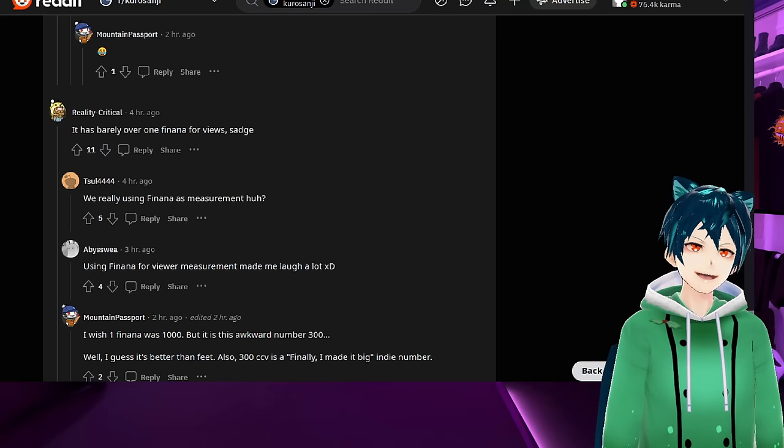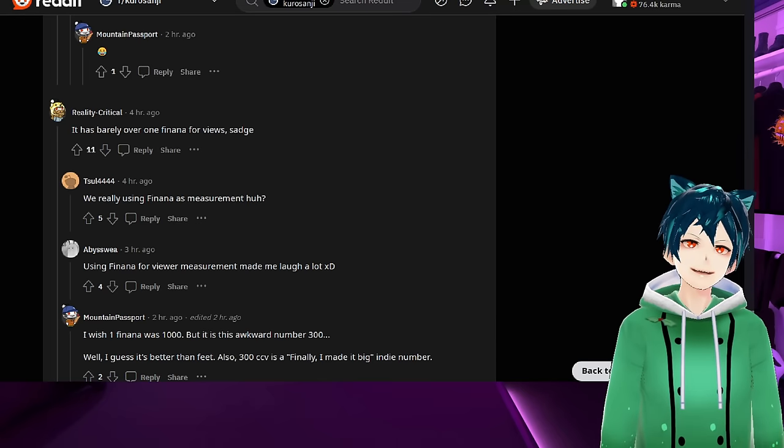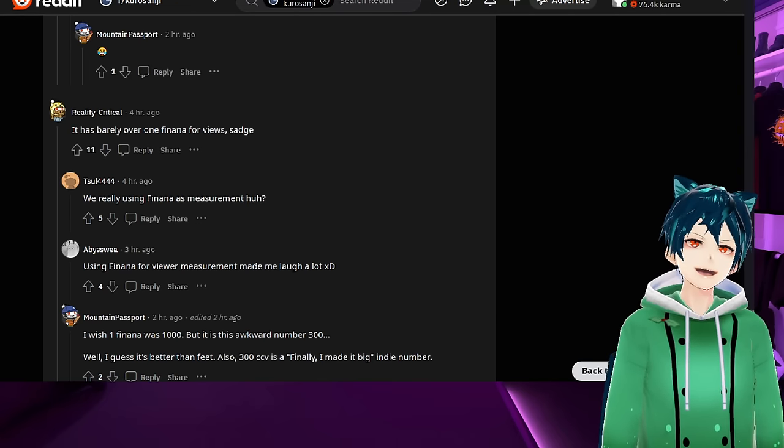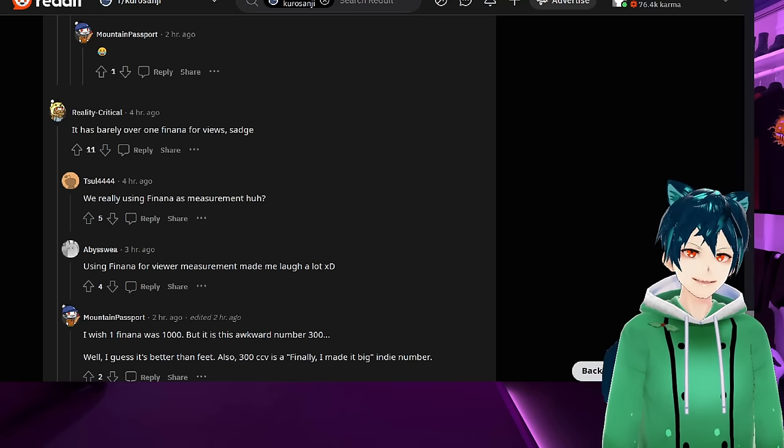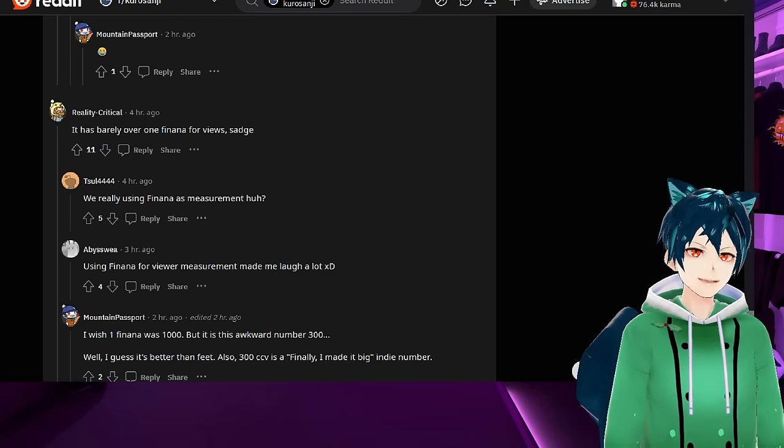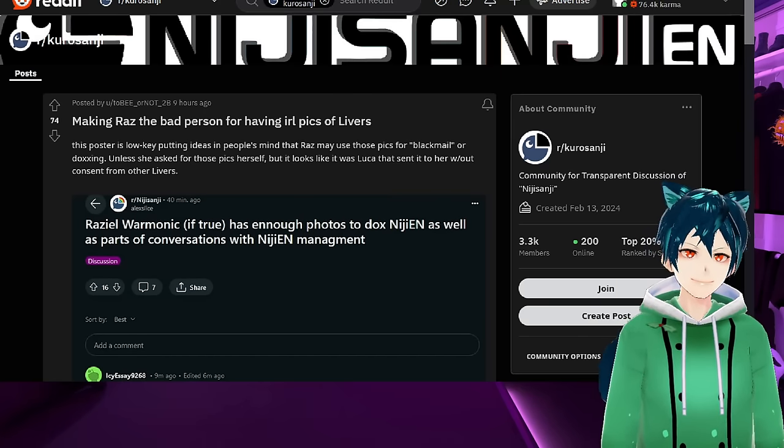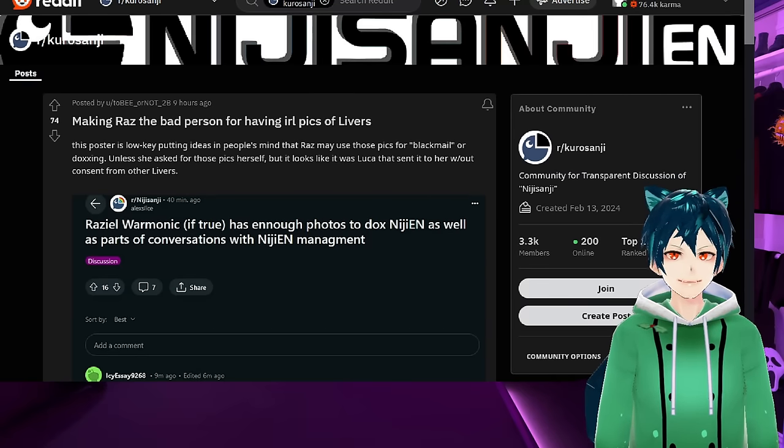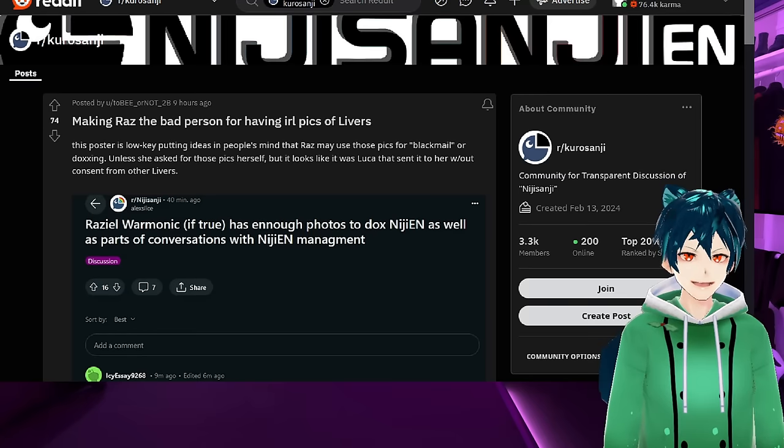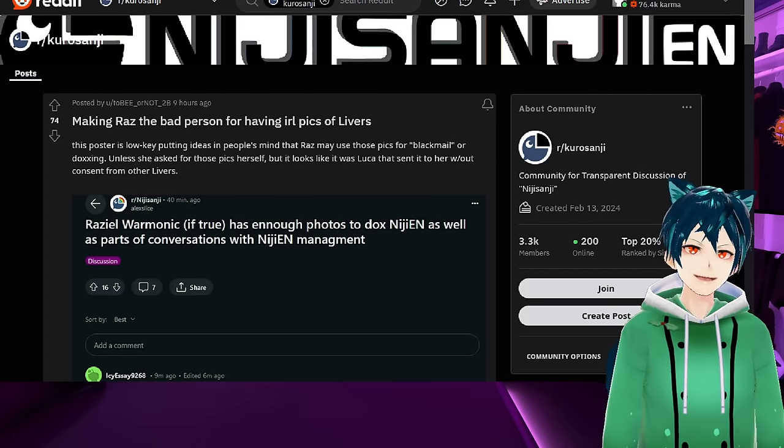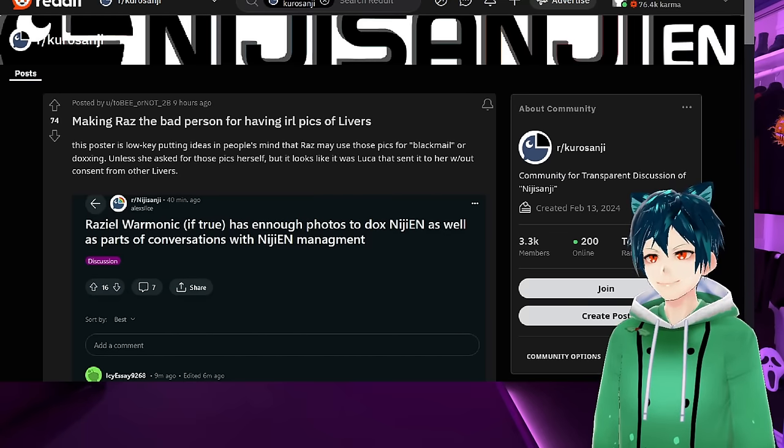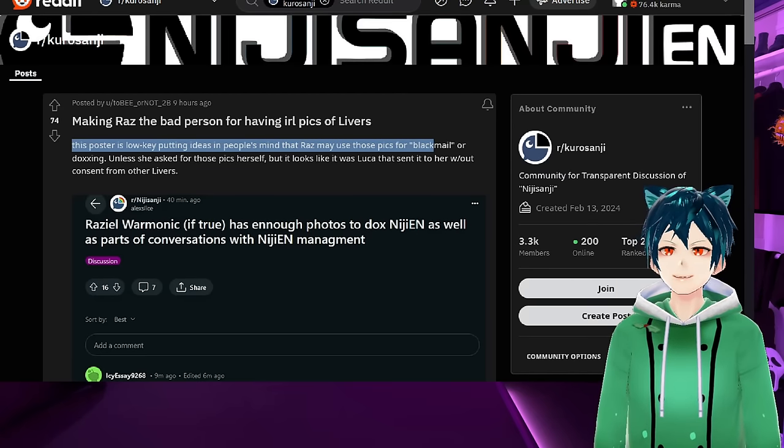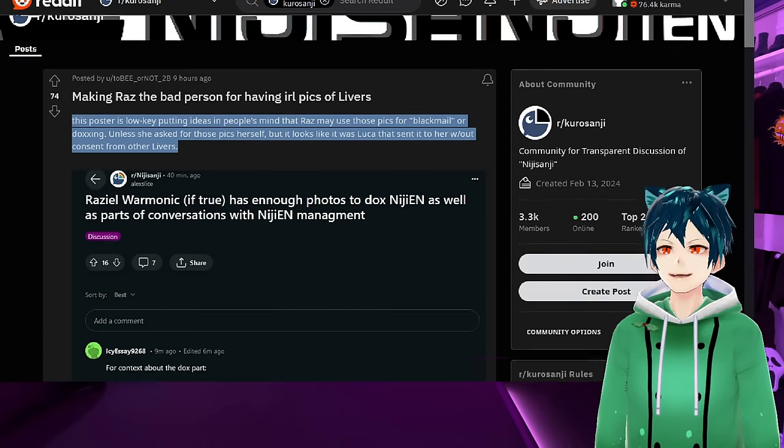But it was a big mistake for them to do that. We already know about it. I've already made a video on it, False has made a video on it, a lot of people are making videos on it. It is not going to disappear. It is going to only get more. Another thing that's happening is they're trying to make Raziel be the bad person for Luka Kaneshiro sending her pictures of IRL pictures of livers when he was hanging out with them. The one who's at fault here is Luka Kaneshiro.